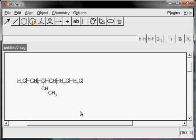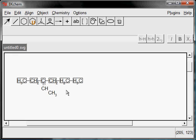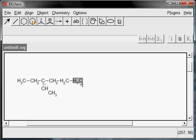This looks much better. What is more, the bond length is fixed — it has the same length in all cases, and a single group cannot be moved.